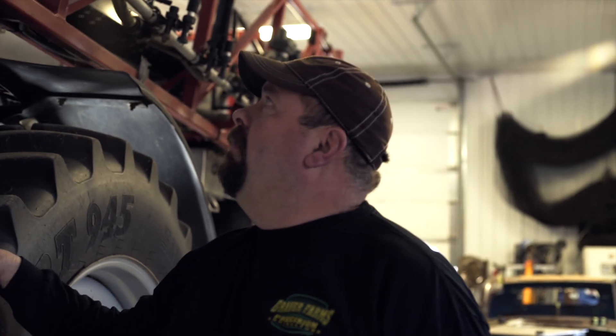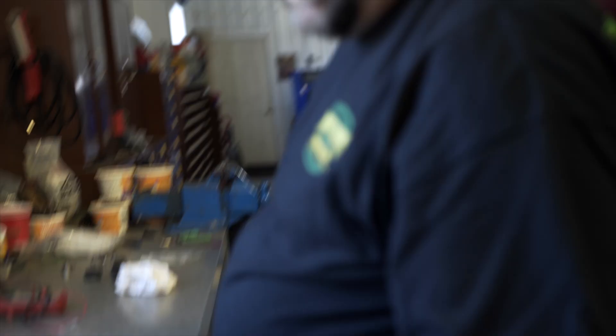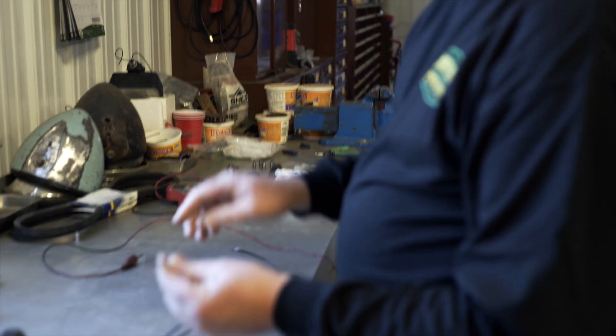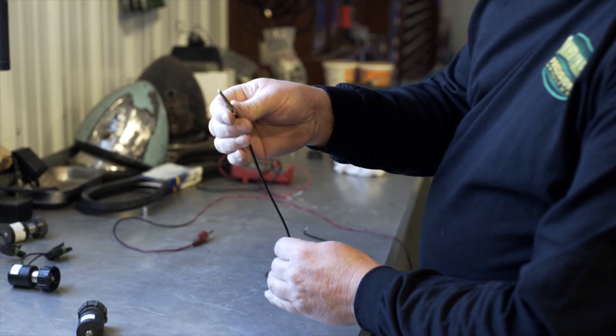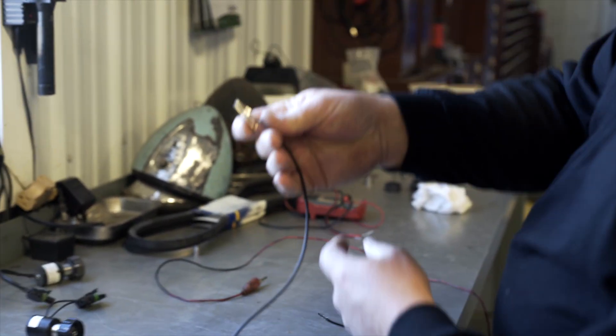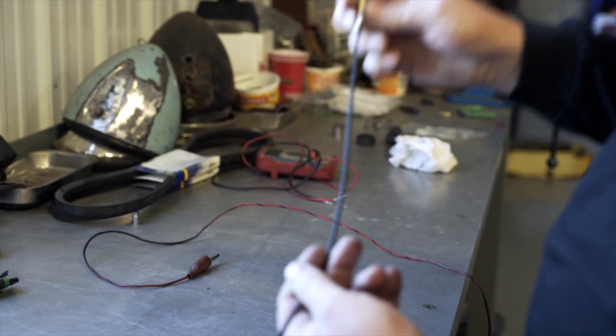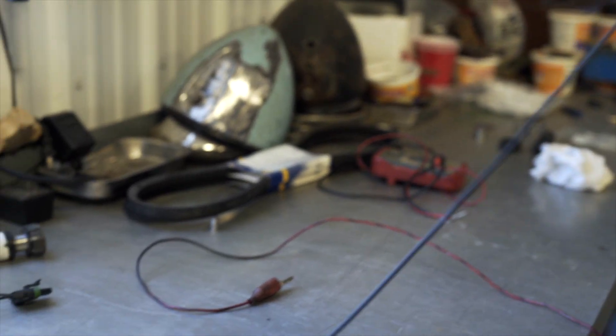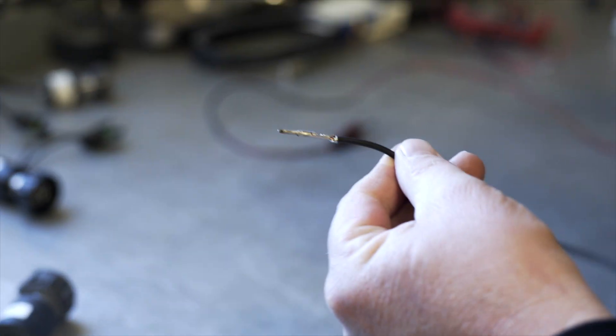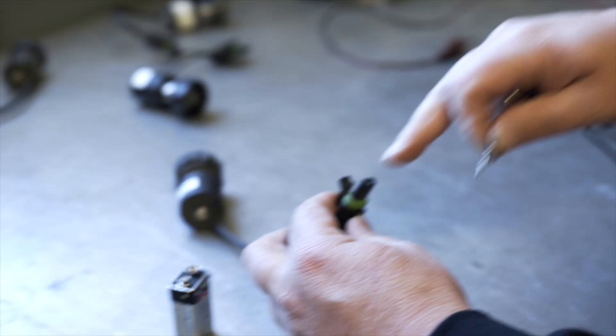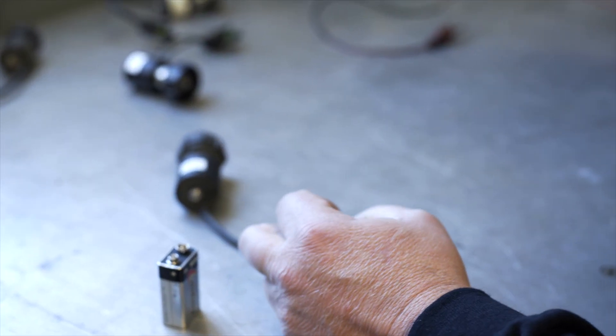So we're going to go over here and I'm going to show you how to test these solenoids. The first thing I did was made up some wires. I call these things little roach clips. Put a roach clip on one end and on the other end I put an end that goes into your weather pack.